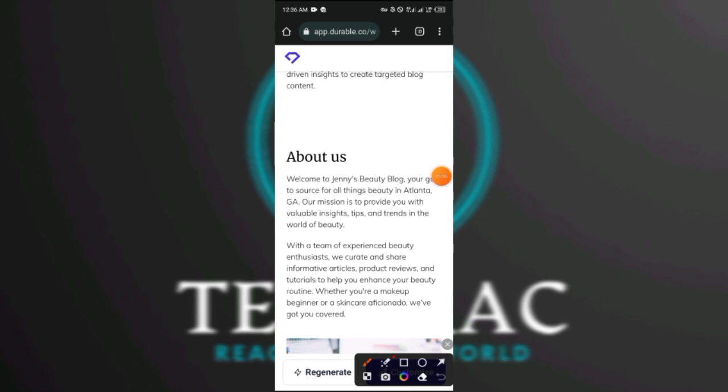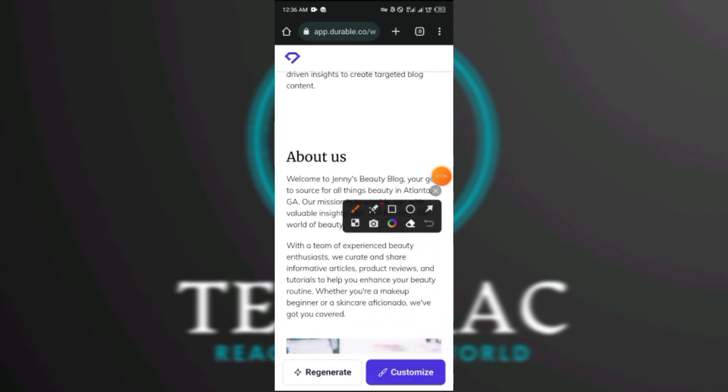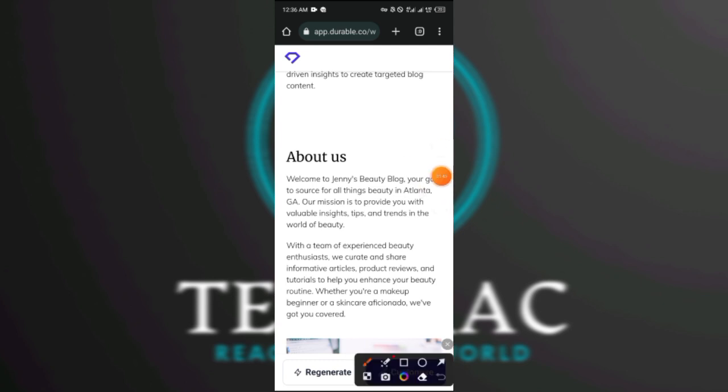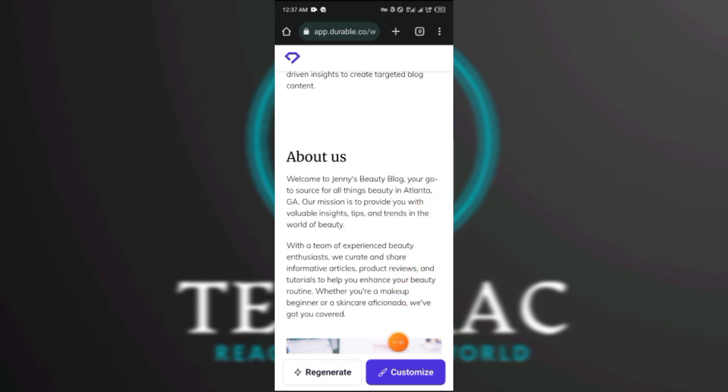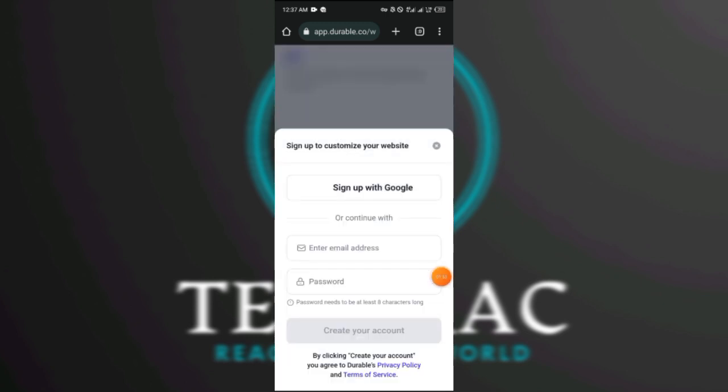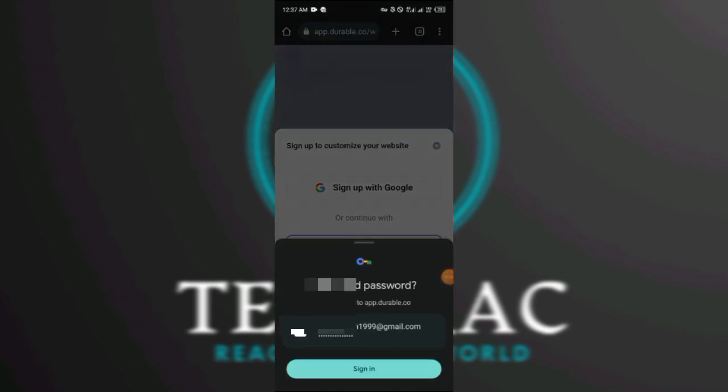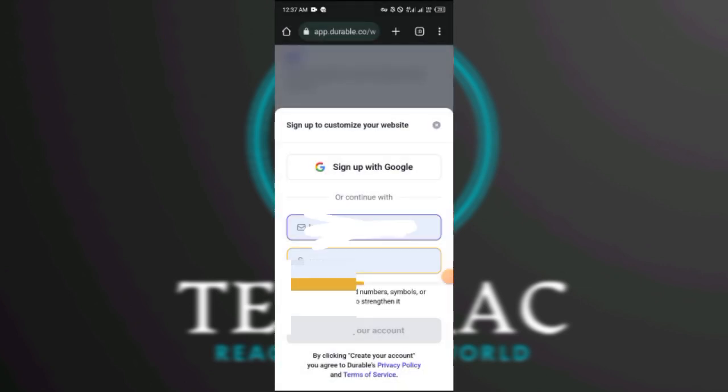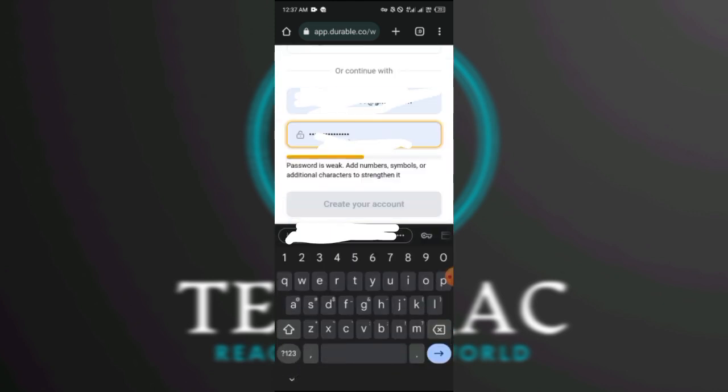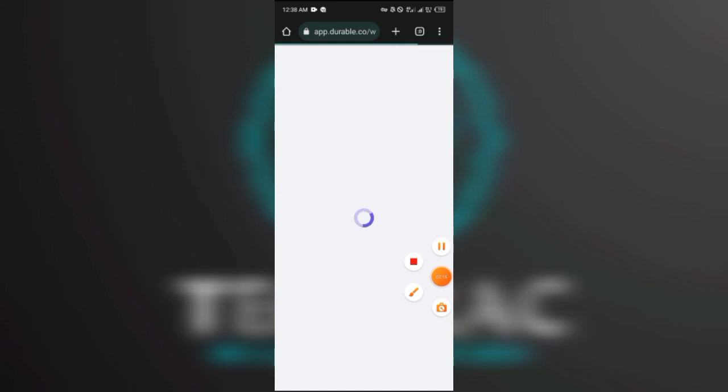There is this button here, customize. So let's just click customize and see if there's anything. Okay, I'm going to sign in. I already have an account. So it's loading, I currently signed in with my Google, so I'm just going to allow it to load.